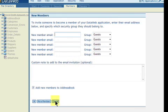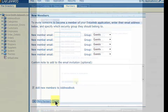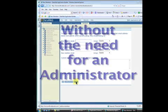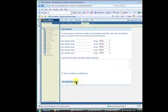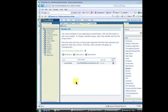You can remove members at any time, and if they forget their password, they can always reset it themselves without the need of an administrator. And that's all it takes.